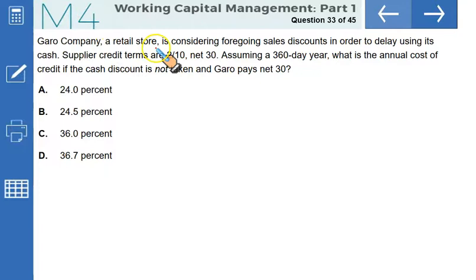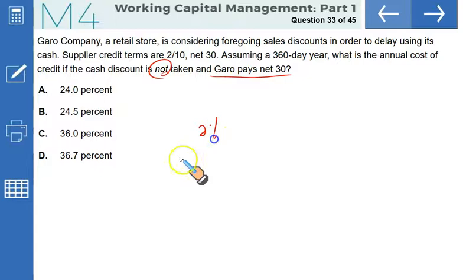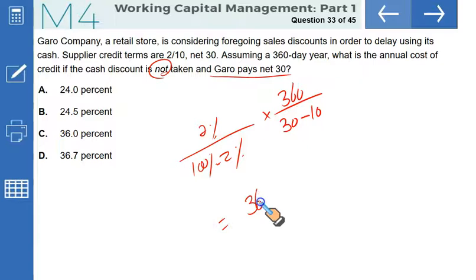Gero Company is considering foregoing sales discounts to delay using its cash. Supplier credit terms are 2/10 net 30. Assuming a 360-day year, the annual cost of credit if the cash discount is not taken and Gero pays on the net 30 day is: (2% / 98%) × (360 / 20) = 36.73%. The answer is D.